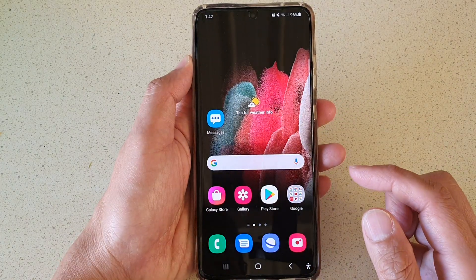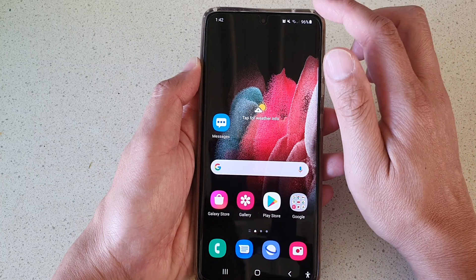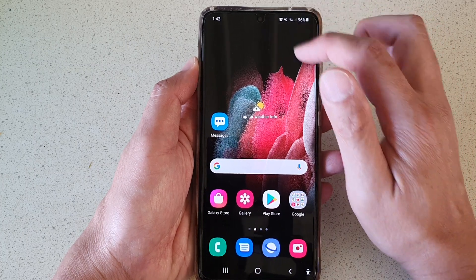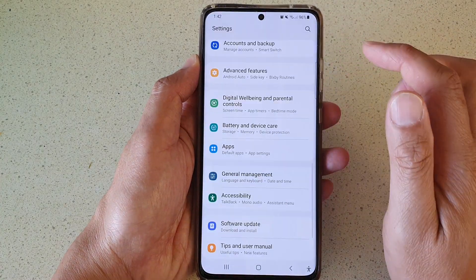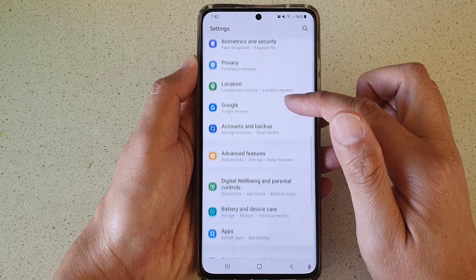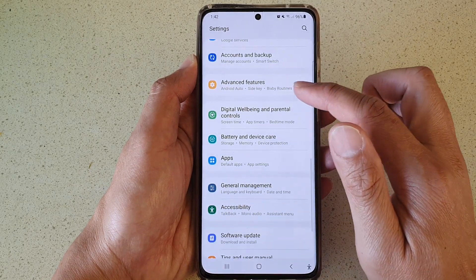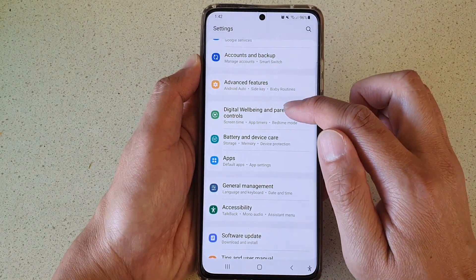First, tap on the home key to go back to your home screen. Then swipe down at the top and tap on the settings button. In settings, you want to go down and tap on digital well-being and parental controls.